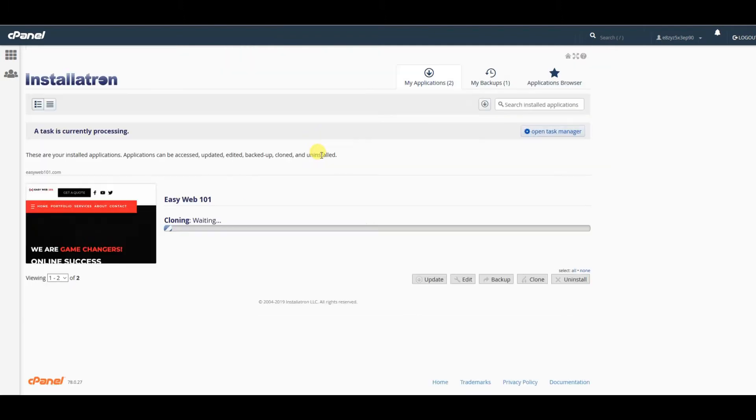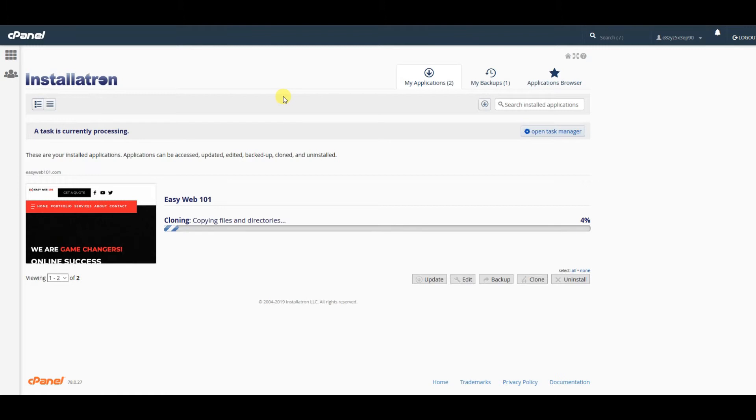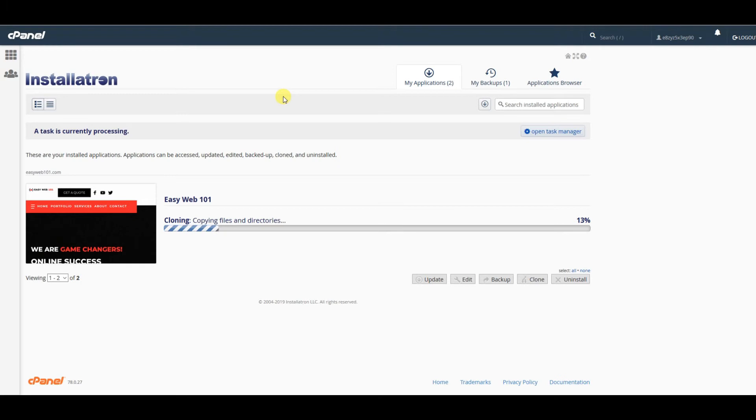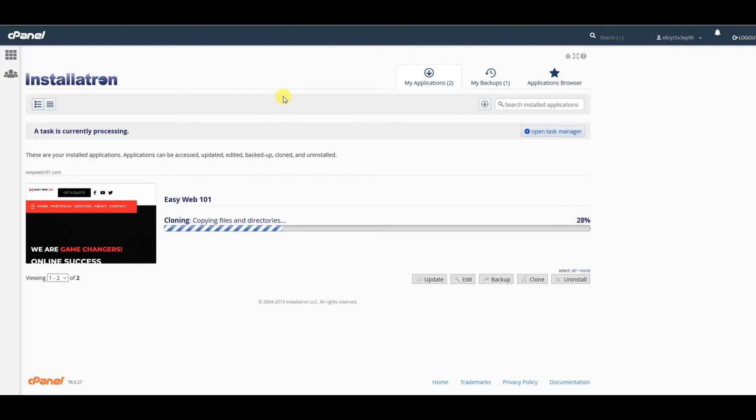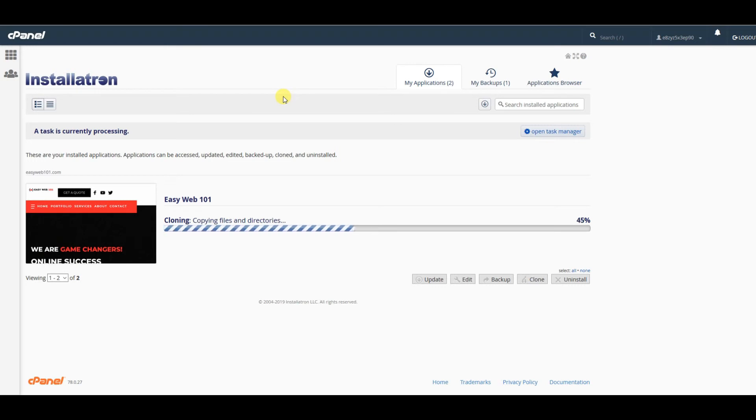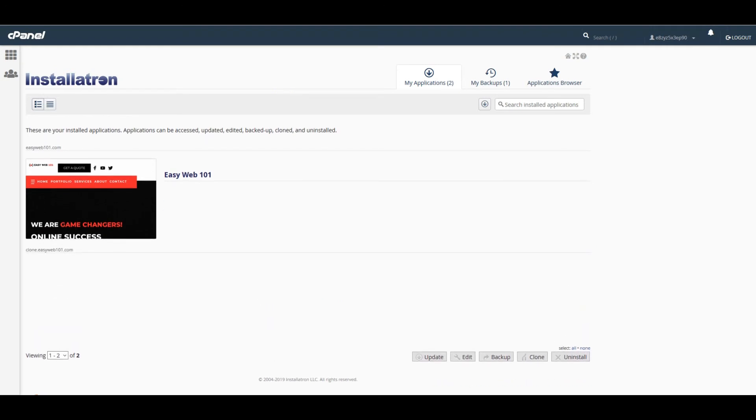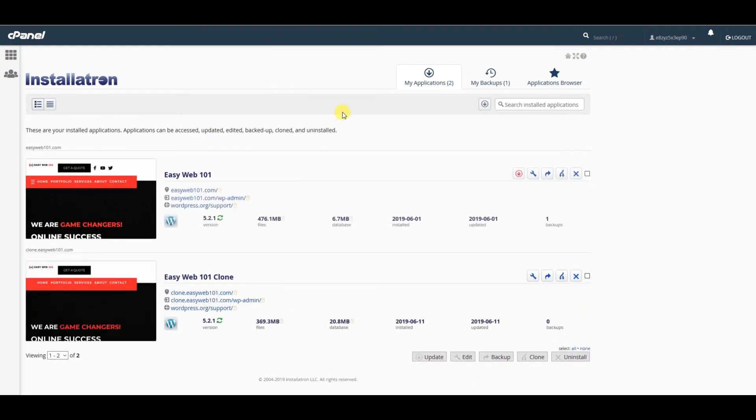This should make a copy of the site. We'll give it just a minute—it usually doesn't take long. If you have an SSL on your site, sometimes after the clone it may give an error. If it does, we might have to deactivate a plugin. If you have Really Simple SSL installed, sometimes it can cause an error after the clone. We'll see what it does. If it does, I'll show you how to handle that.